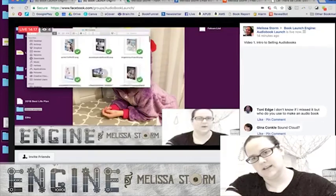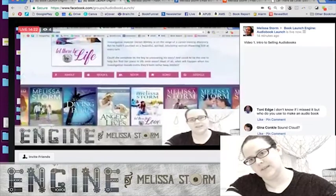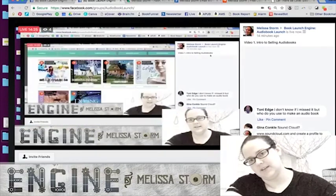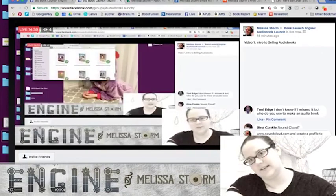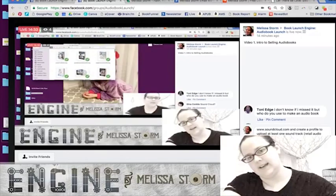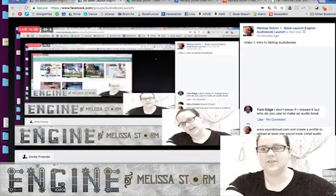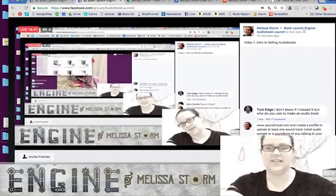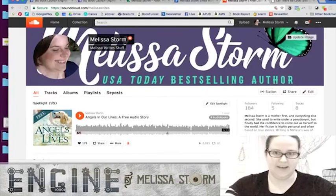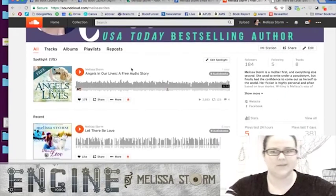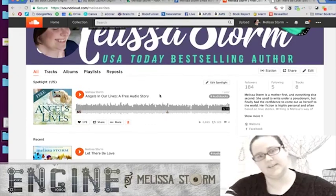So the homework is to go to SoundCloud.com, create a profile, and upload at least one soundtrack — a retail audio sample or a sound bite of you talking to your readers. I have a premium SoundCloud account because I have a full audiobook hosted there, which we'll discuss as a marketing method.